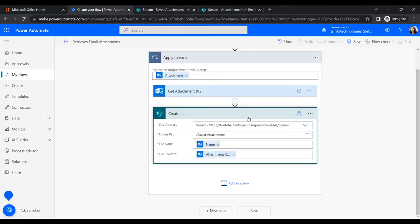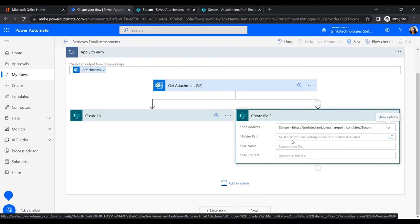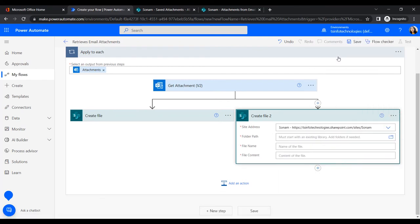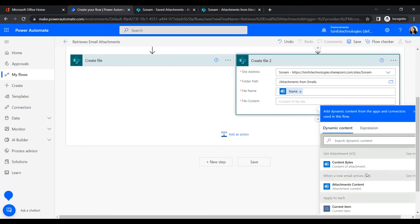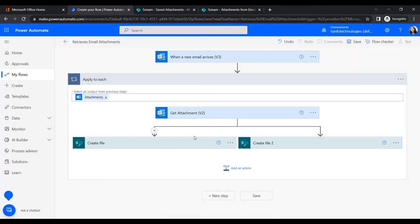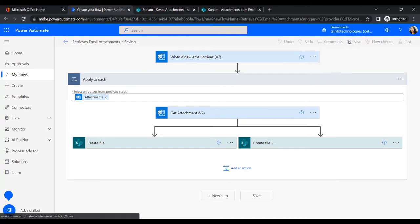We want to store the attachment in both locations, so we will add a parallel branch. Under the Get Attachments action, click the plus icon and select 'Add a Parallel Branch'. Similarly, add a Create File action, provide the site address, and set the folder path to the second document library 'Attachments From Email'. Give the file name and content. The flow is now ready with no errors or warnings, so let's save it.